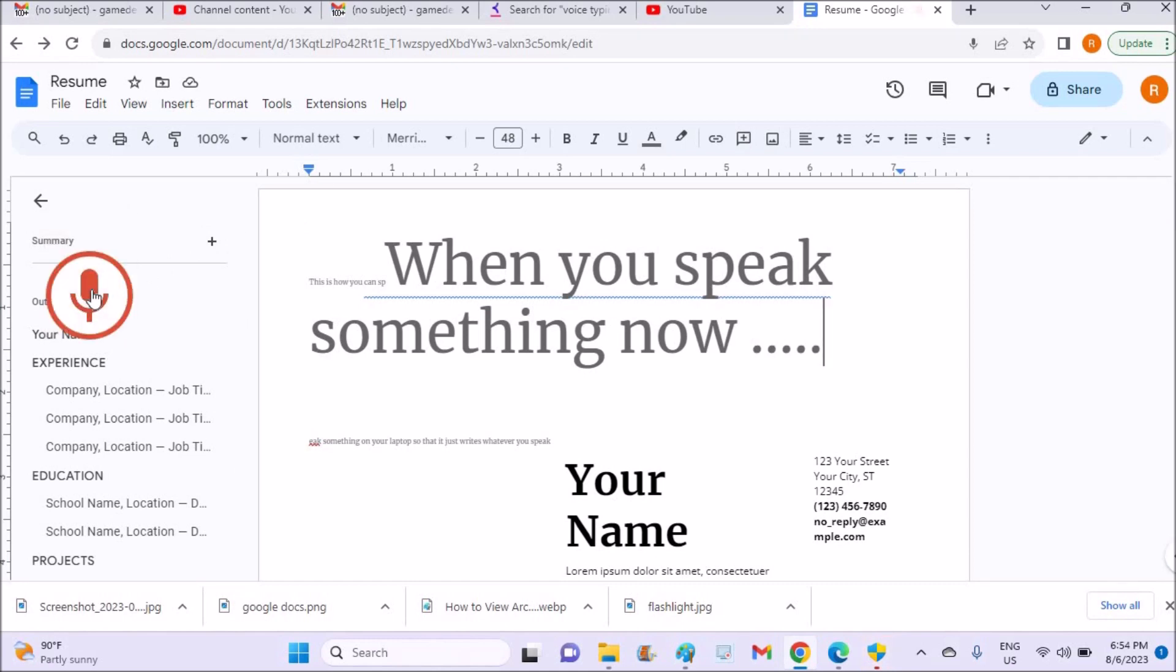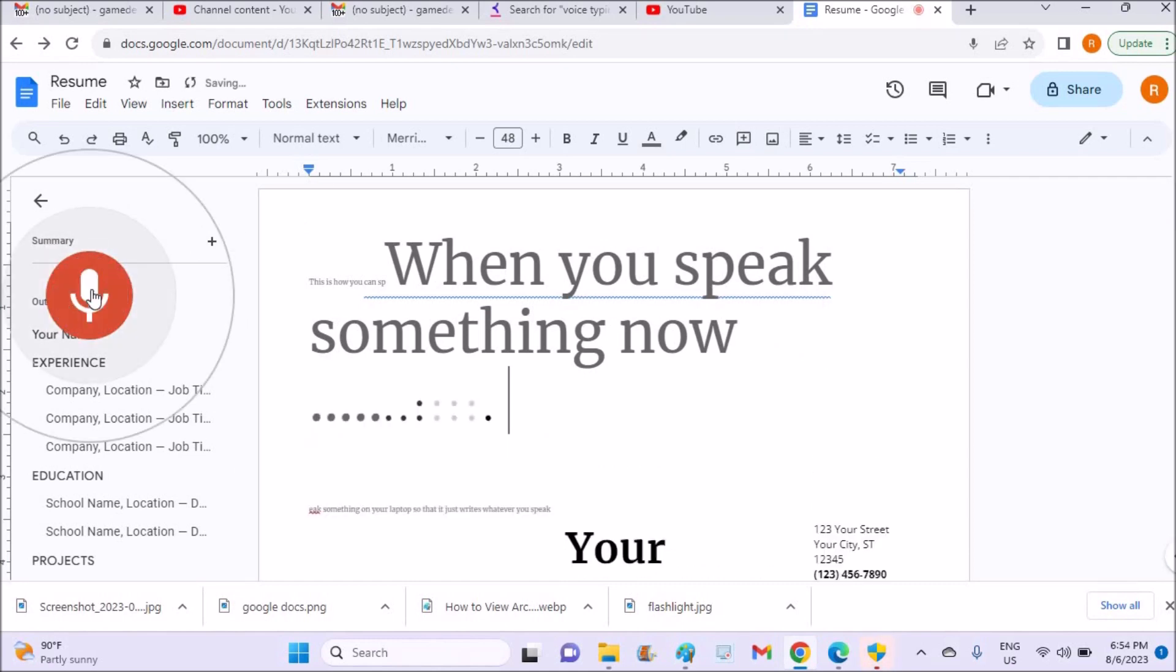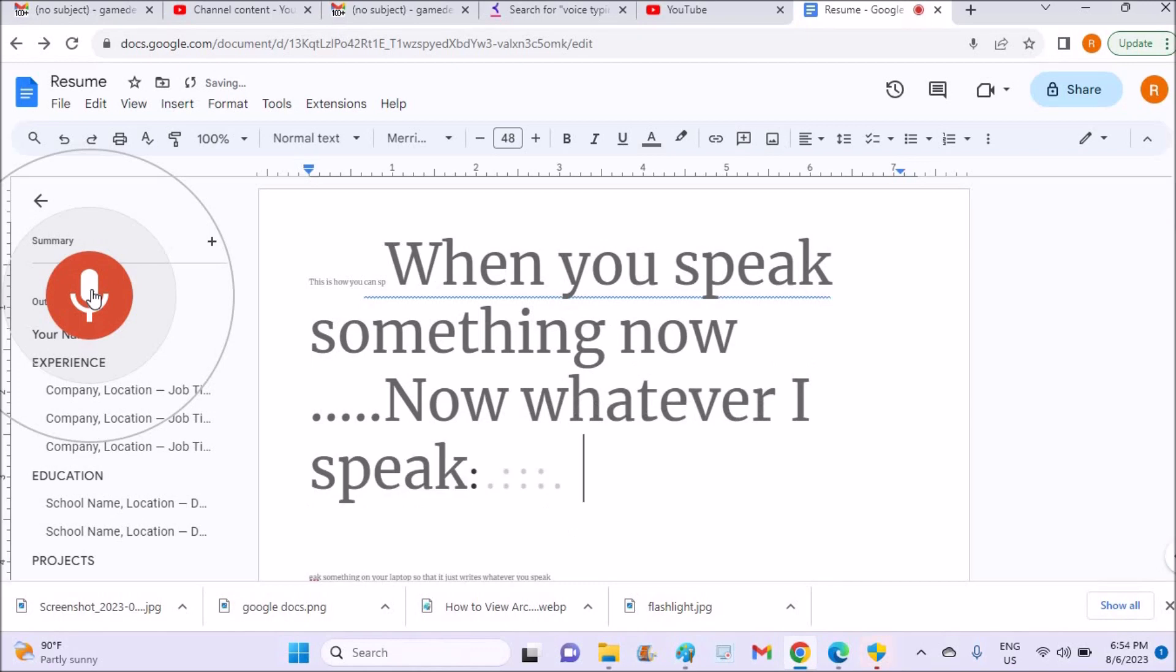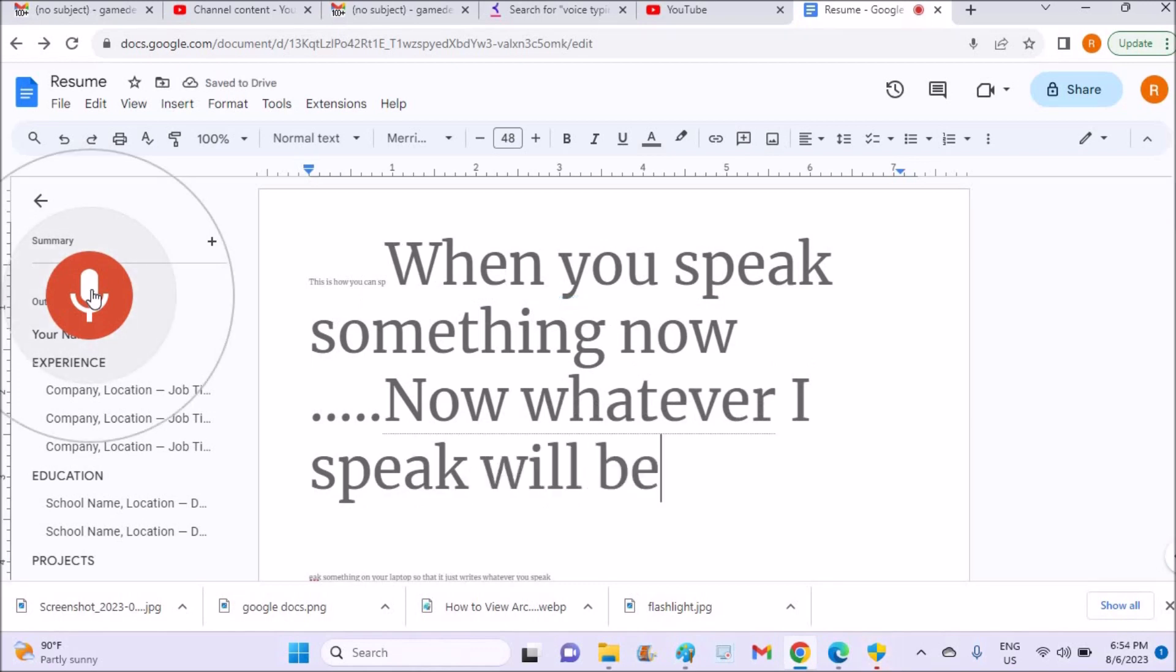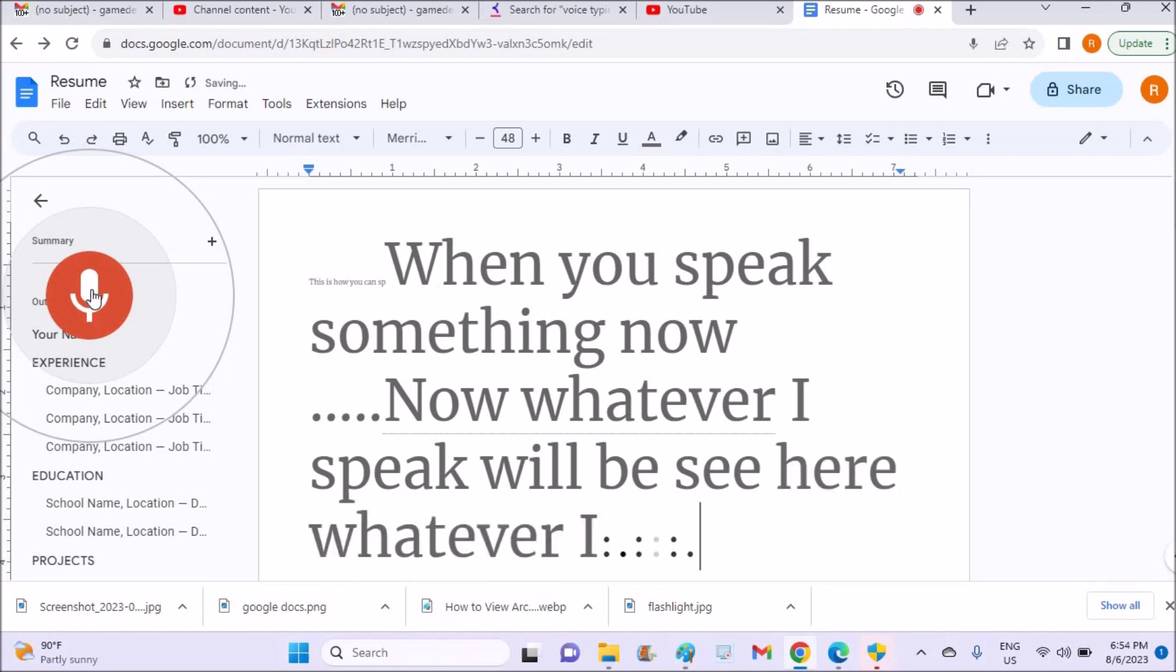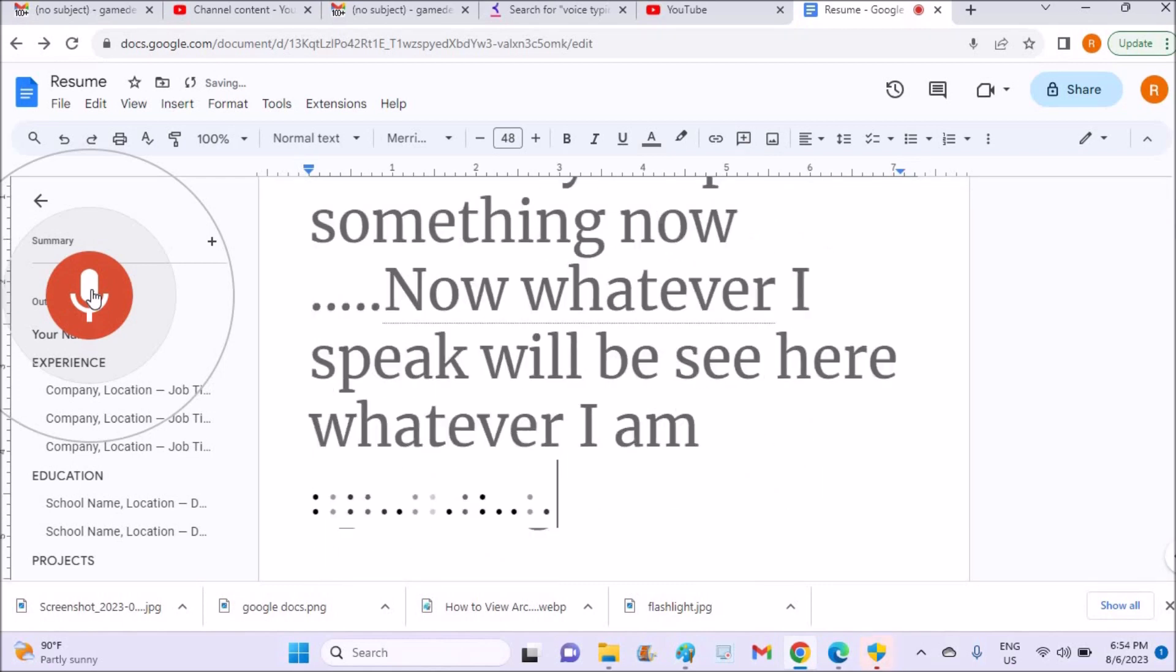Now whatever I speak will be... yeah, see here, whatever I'm speaking is getting typed.